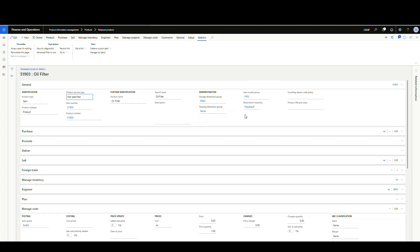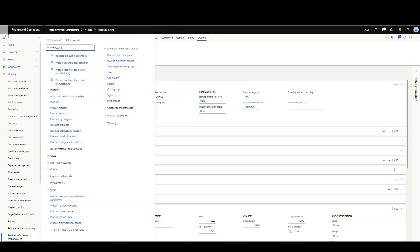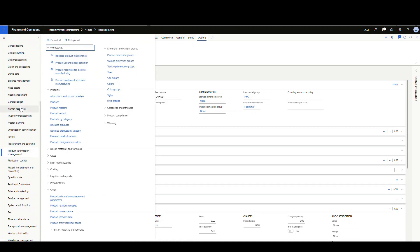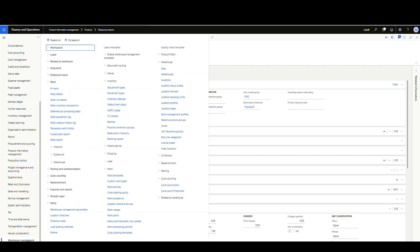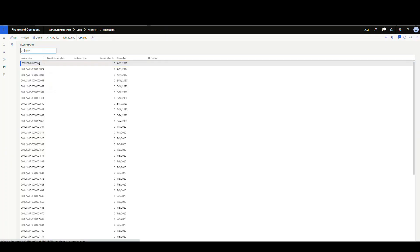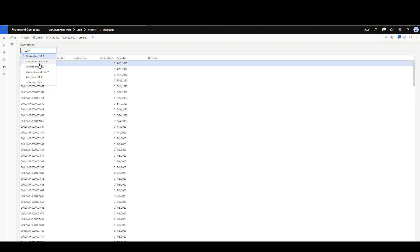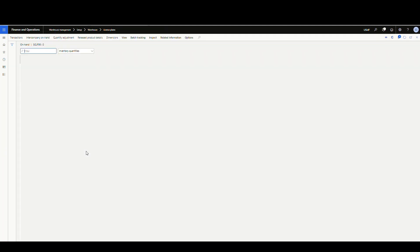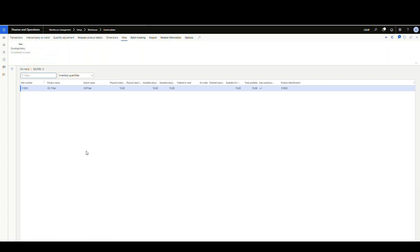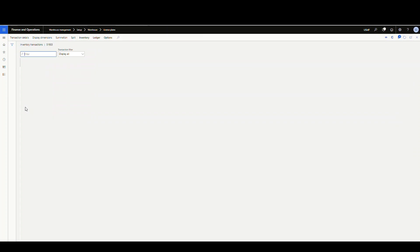Next, I went and created a license plate to store the inventory. I'm going to go to warehouse management, setup, warehouse, and then license plates. The license plate I used was SGLP06. If I take a look at the on-hand list, I've got my 51903 with 15 on there. Looking at my transactions, this is just one entry where I've adjusted 15 in.